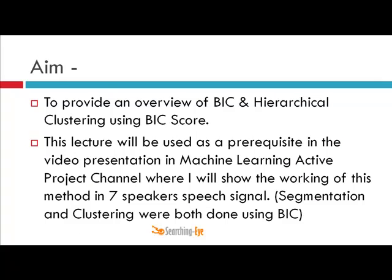The aim of this lecture is to provide an overview of BIC and hierarchical clustering using the BIC score. We often use agglomerative hierarchical clustering with a distance score or distance matrix, but here I will show how to use the BIC score in hierarchical clustering. This lecture will be used as a prerequisite in the machine learning active project channel.